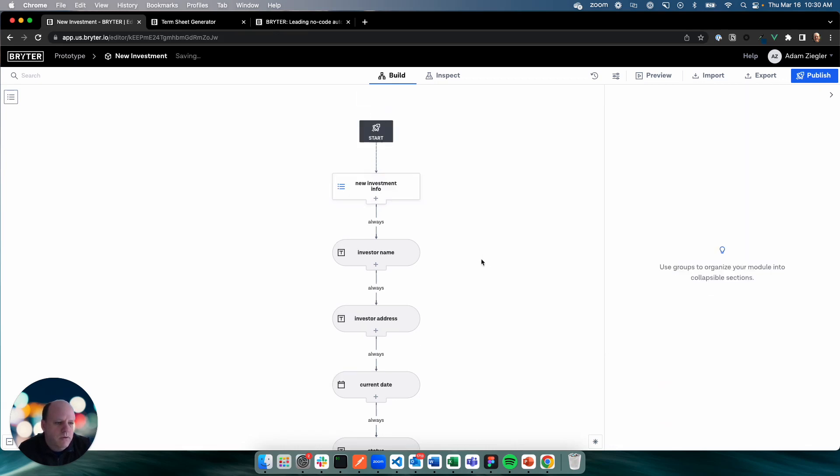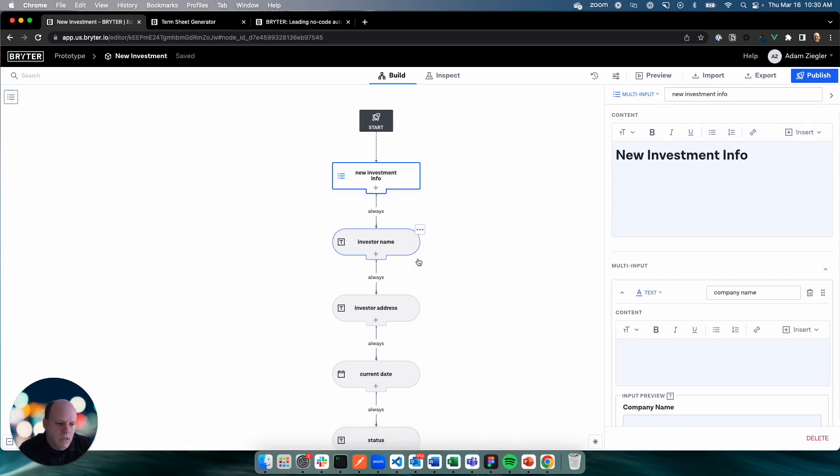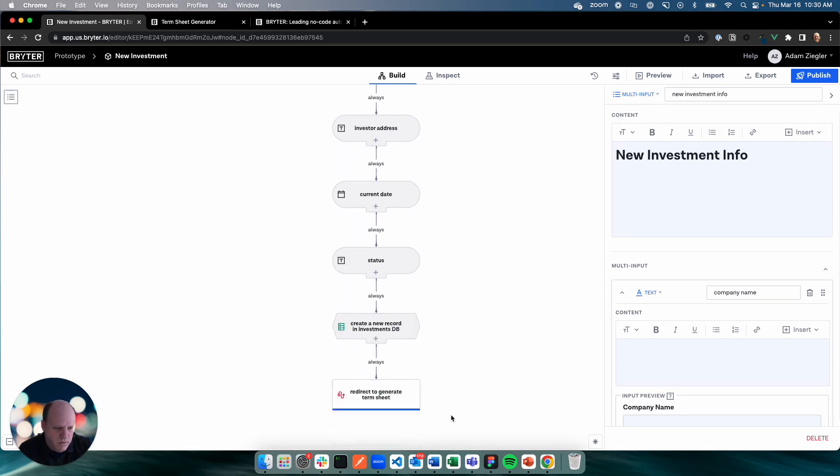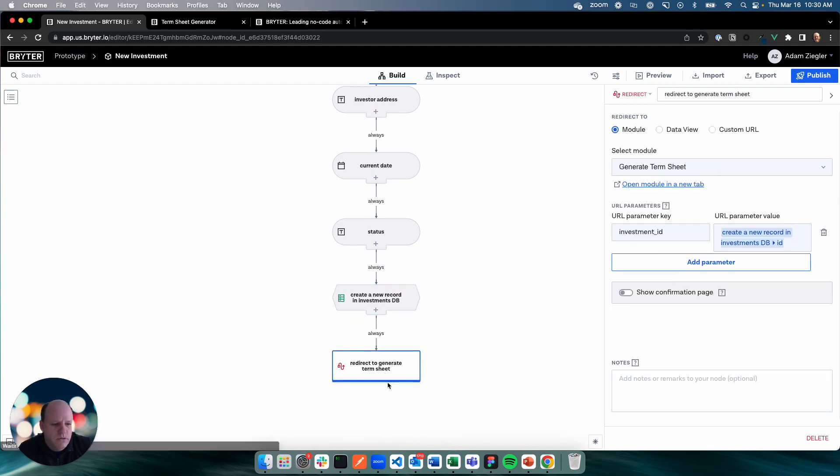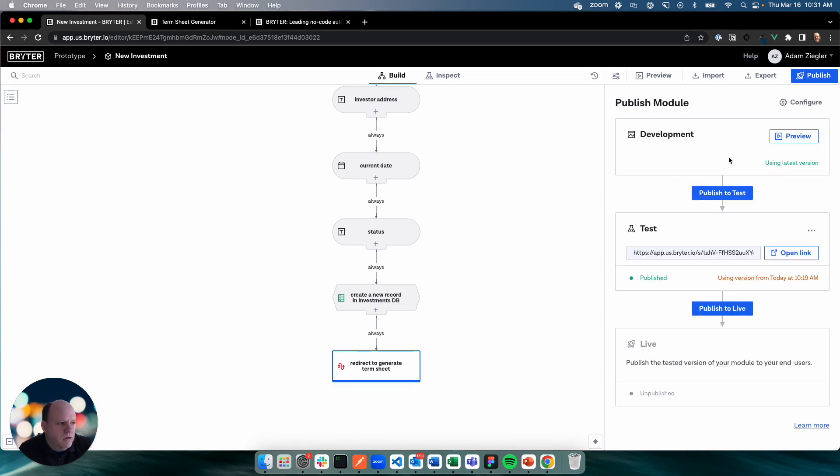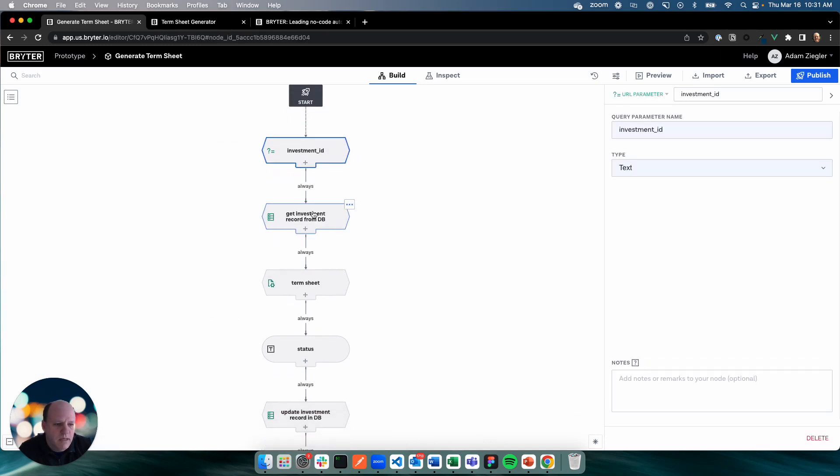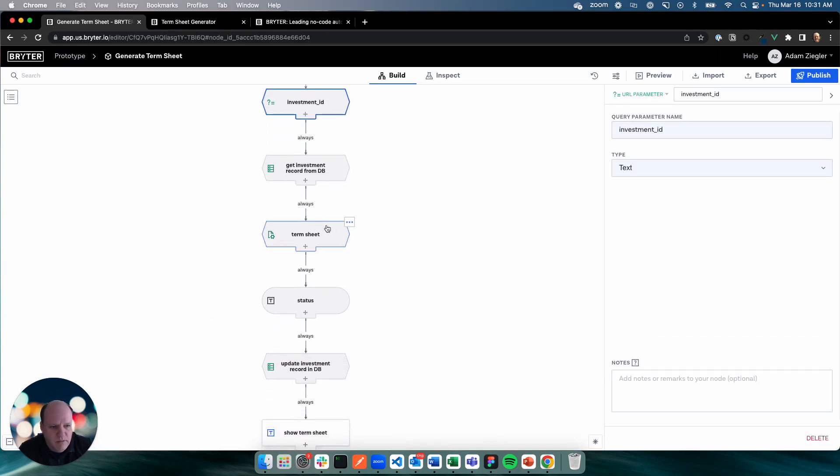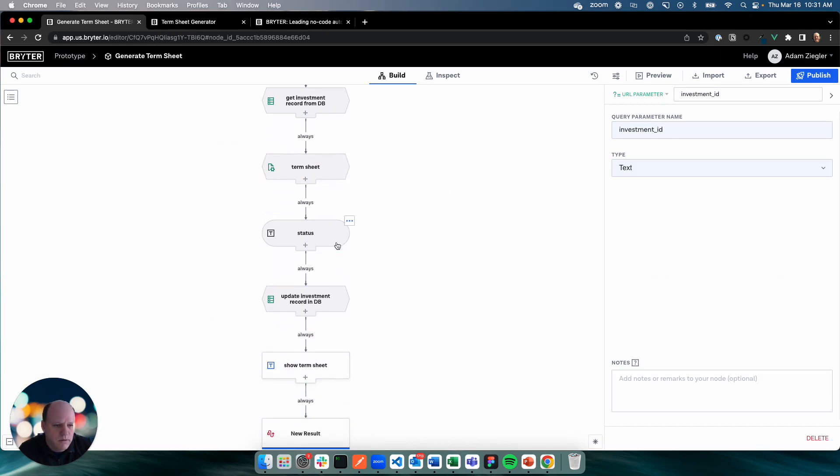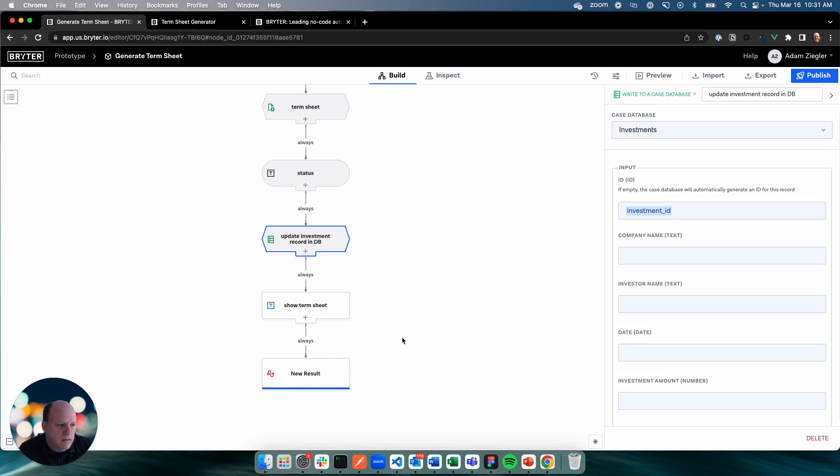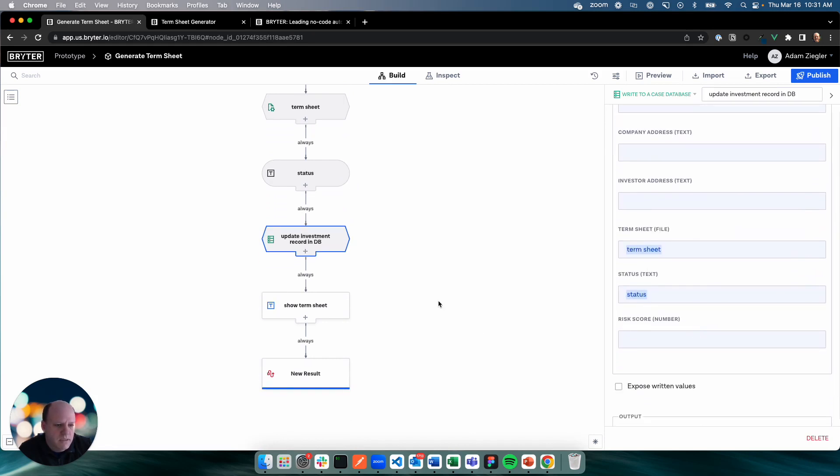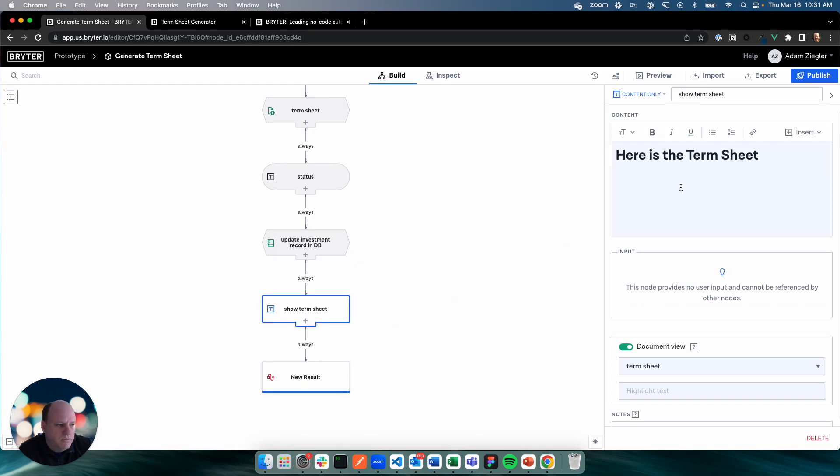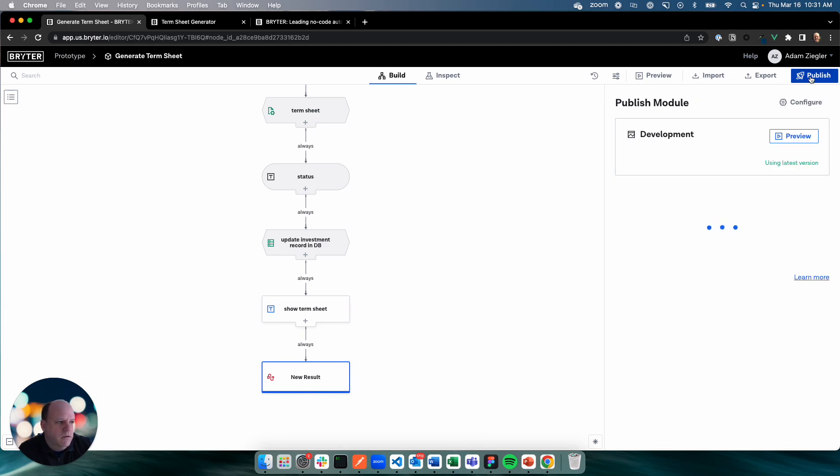So what are we doing here? We've got an input, a multi-input with a bunch of questions. We've got a few built-in values here that we're using. We're saving it all into our investments record. Then we're going to redirect to the generate term sheet module. And we're going to pass along this investment ID to help the term sheet module know which record in the database to use. I'll publish all of these changes. And one thing I want to check really quickly is I want to make sure that the generate term sheet module is ready for us. So it's looking for an investment ID. It's exactly right. It's going to get the investment record from the DB. It's going to use it to do the term sheet. It's going to update the status. It's going to update the investor record with the term sheet and the new status. It's going to show the term sheet. And then it redirects to the data view. So all that looks great.